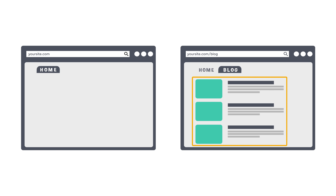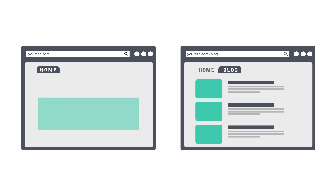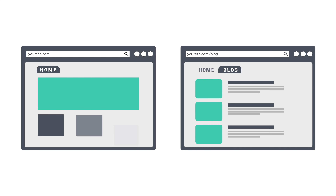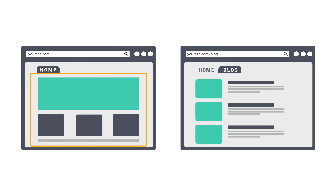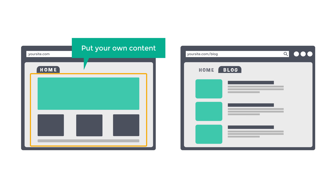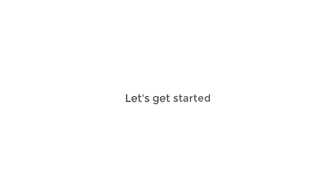By putting your posts on a separate page, you'll be able to have a well-designed home page where you can put your own content. So let's get started.